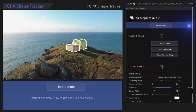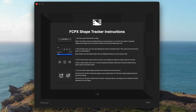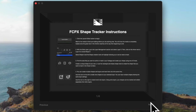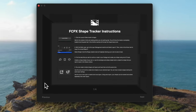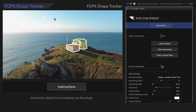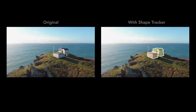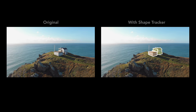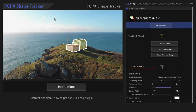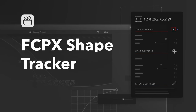If you ever need a refresher on how to use this plugin, select the Instructions button at the top, and a window will pop up summarizing everything we've covered and more. And now you can enjoy tracking shapes in your footage. Got questions or suggestions? Drop them in the comments — we can't wait to see what you make with this plugin!